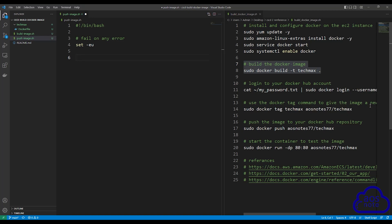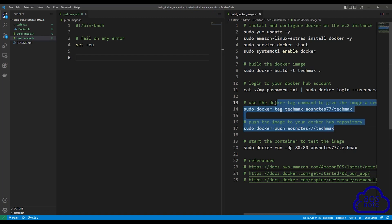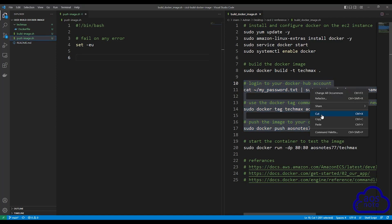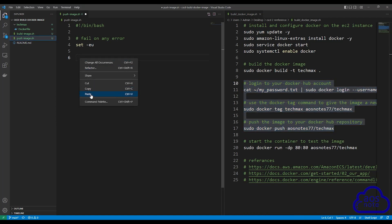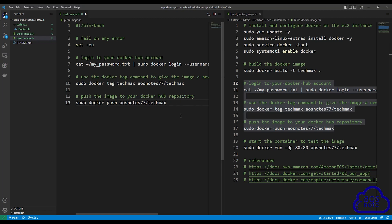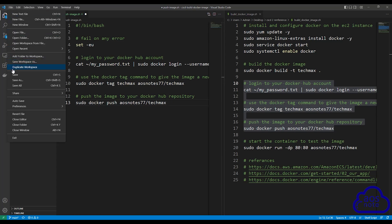Once we've logged into our Docker Hub account, we tagged the image we built with a new name — this is the command we used for that. Once we tag the image a new name, we push that image to Docker Hub. Copy these three commands from line 10 to line 17, then paste them into the push_image.sh file. This is all we need to create our shell script file. Once you've pasted, save your file by selecting file and save.